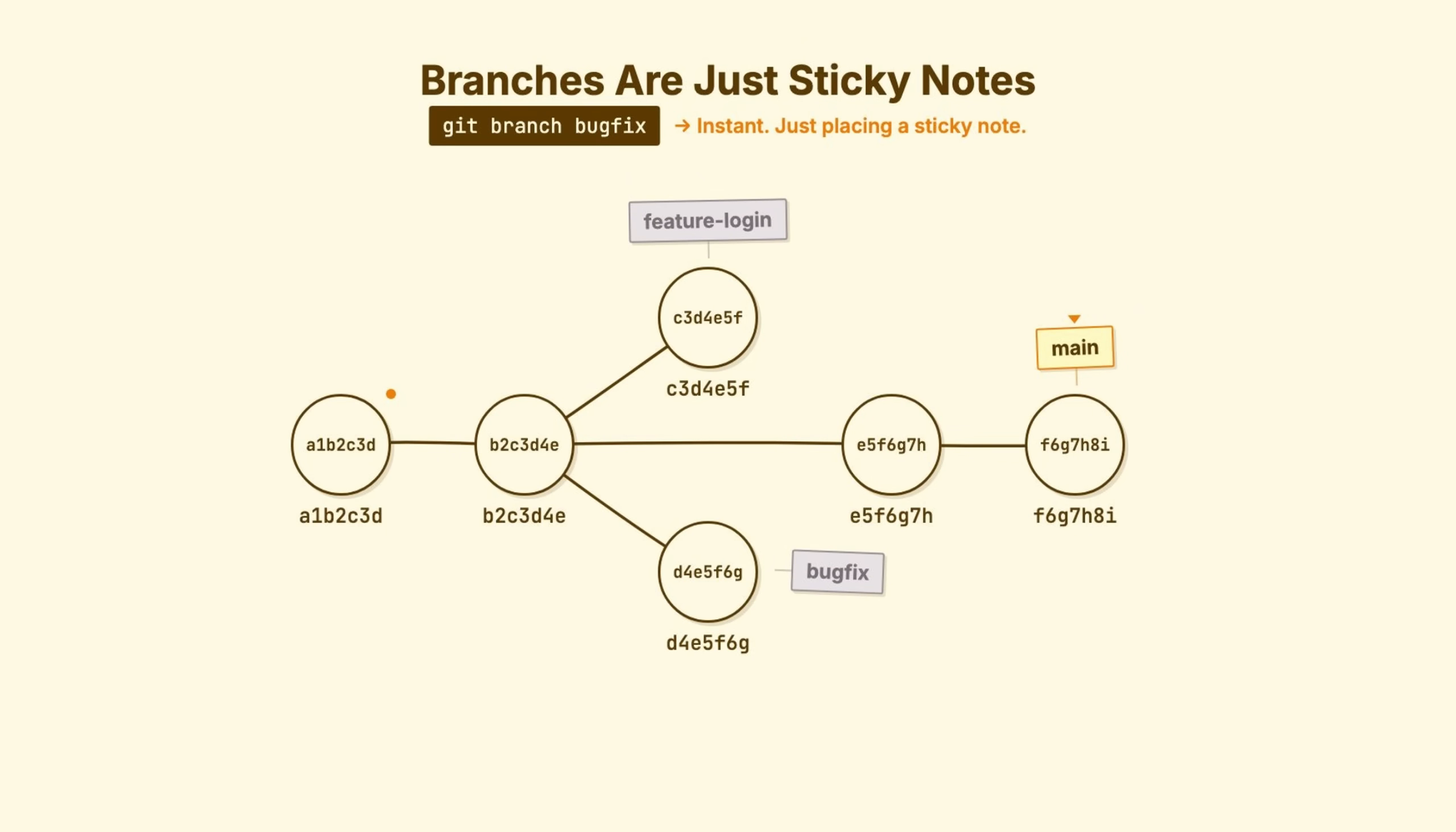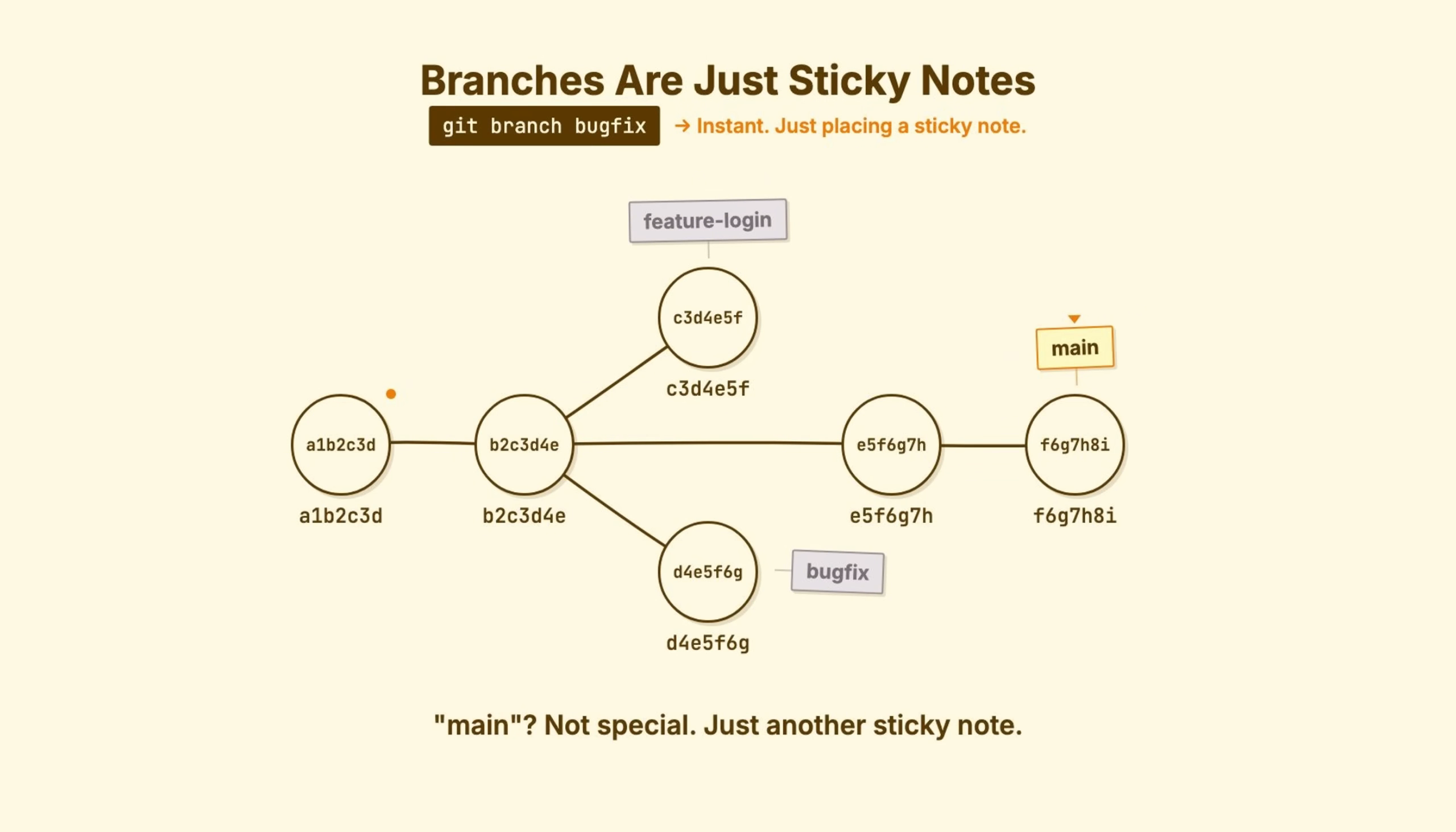And what about main? Not special. Just another sticky note that, by convention, we've agreed is the primary line of work. So we have commits. We have branches pointing at commits. But how does Git know where you are, what you're working on?